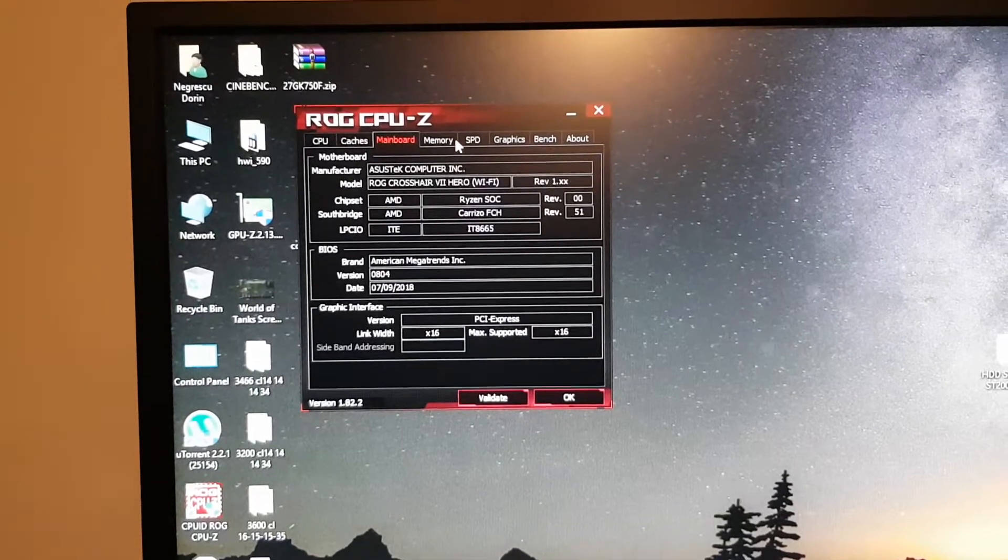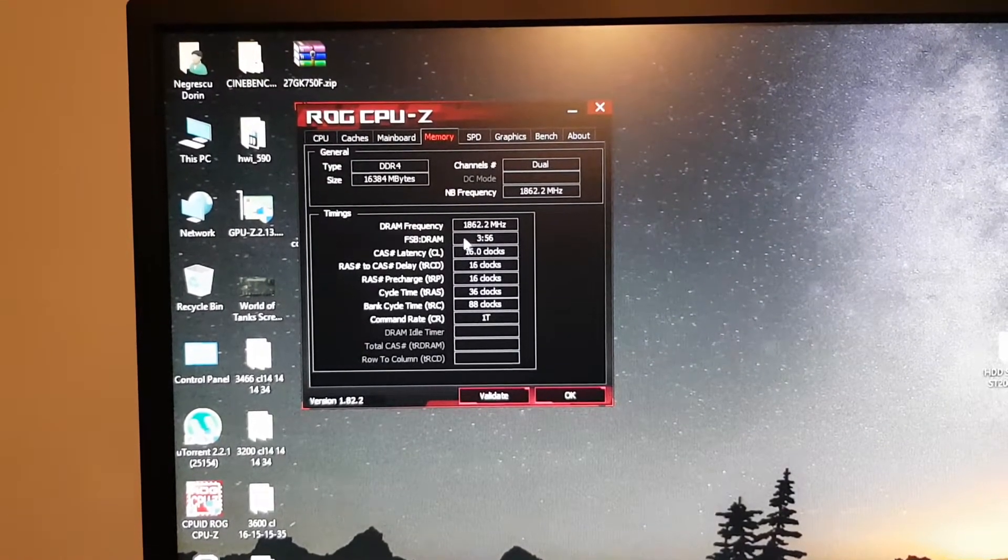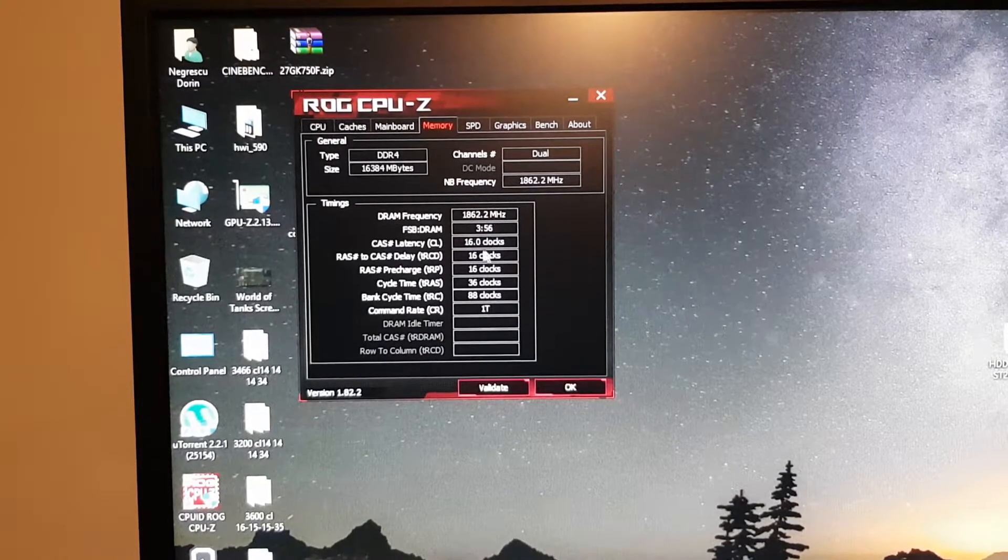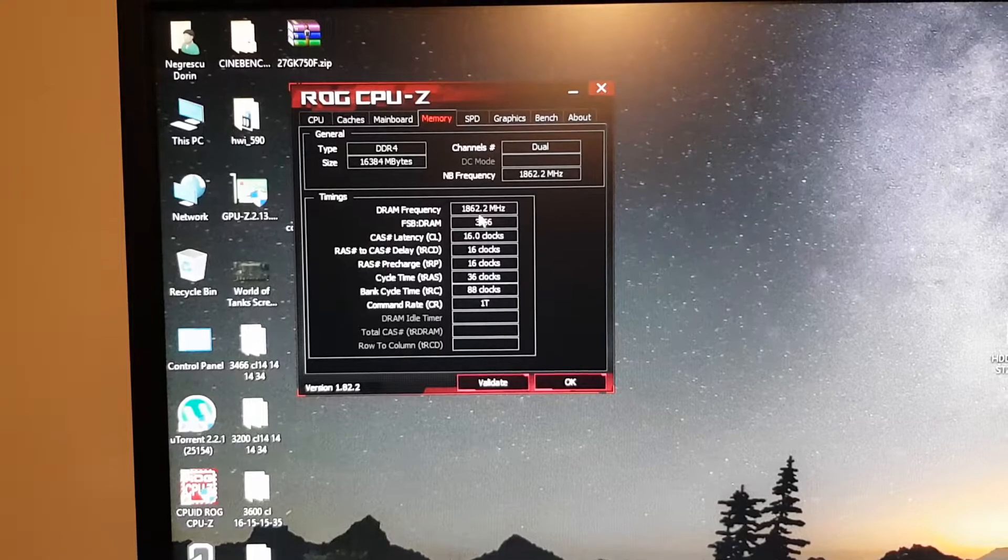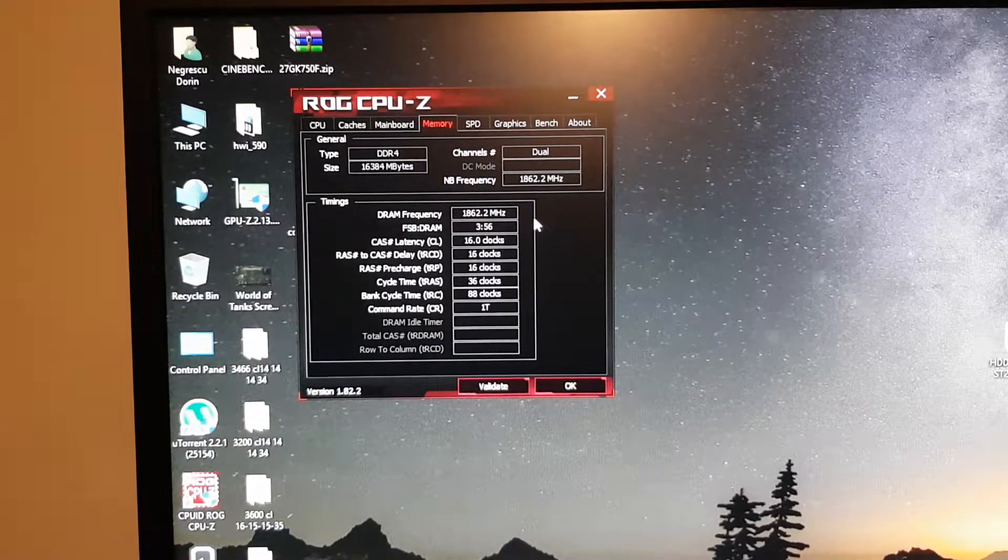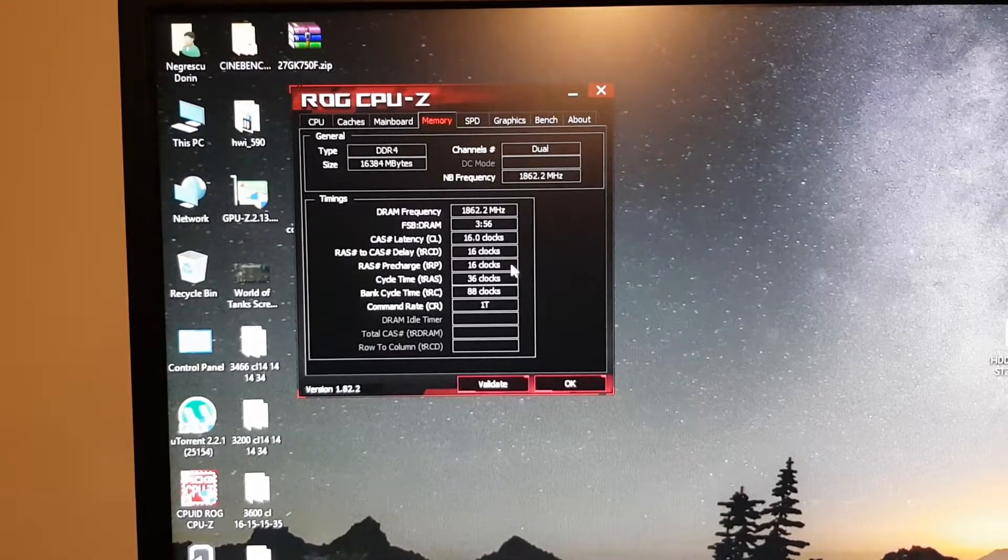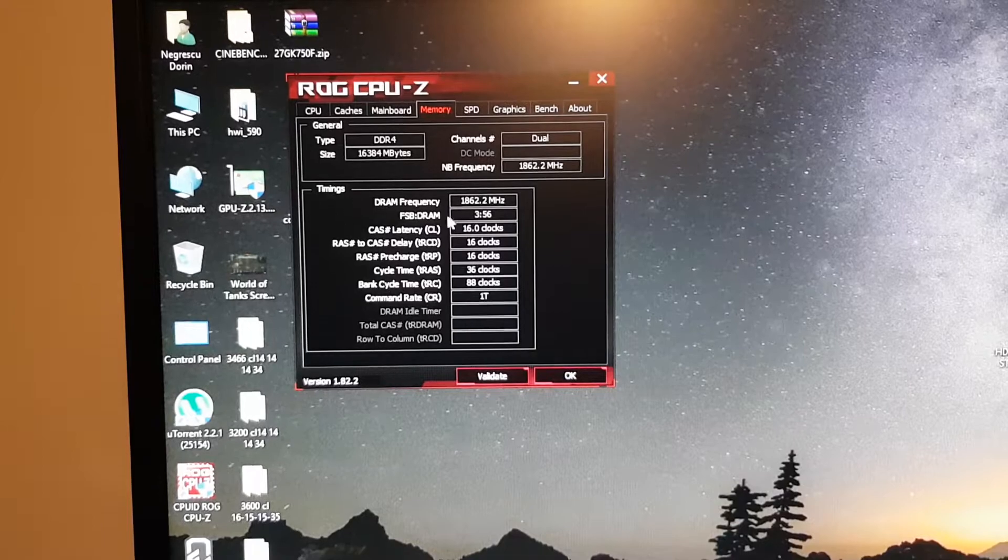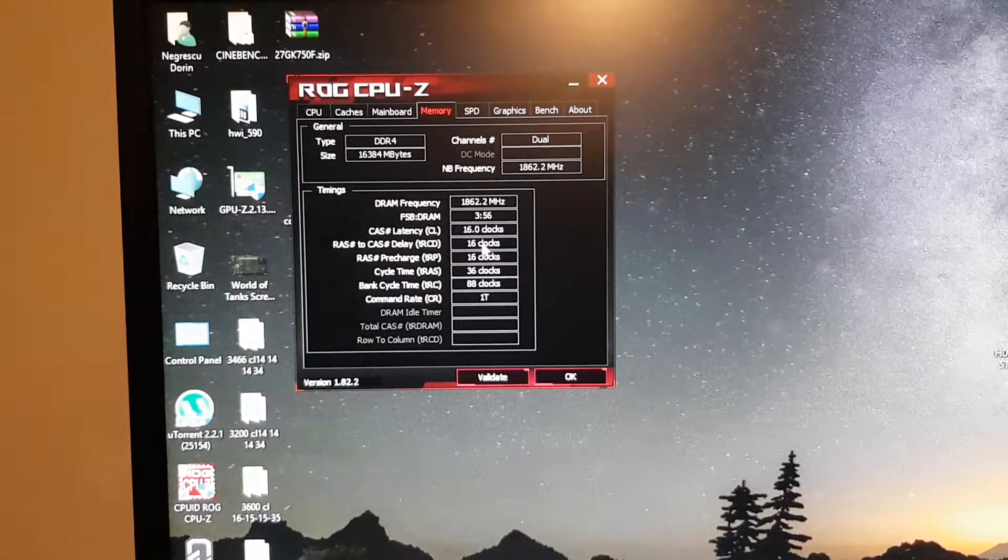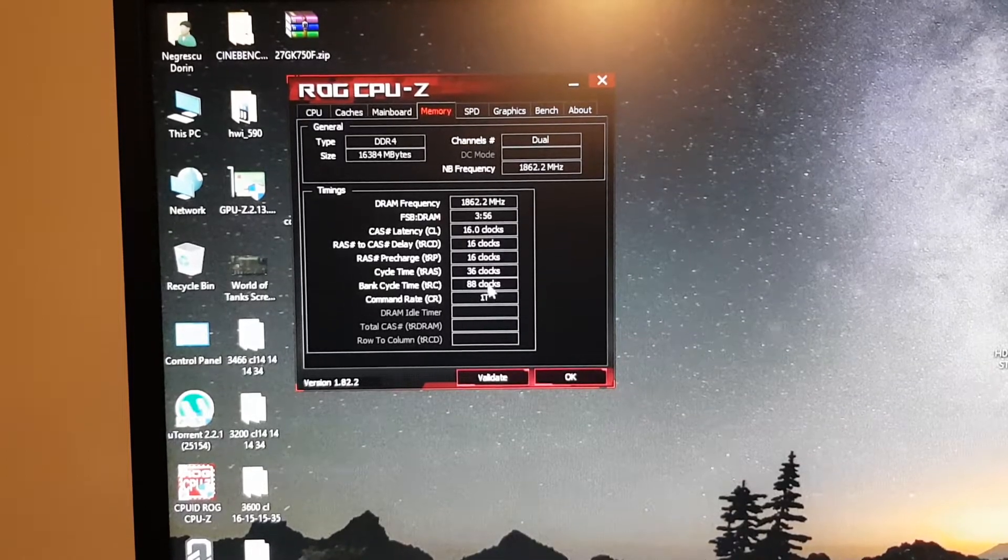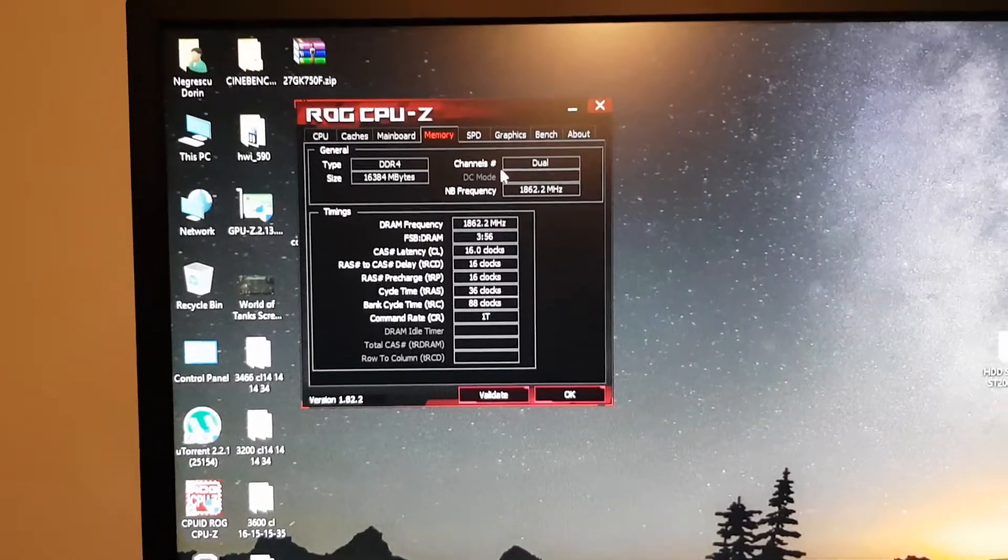As you can see I am currently running on 3600MHz, which is double 1733MHz on DDR. My clocks are 16-16-16-36 and this one is set automatically to 1T.